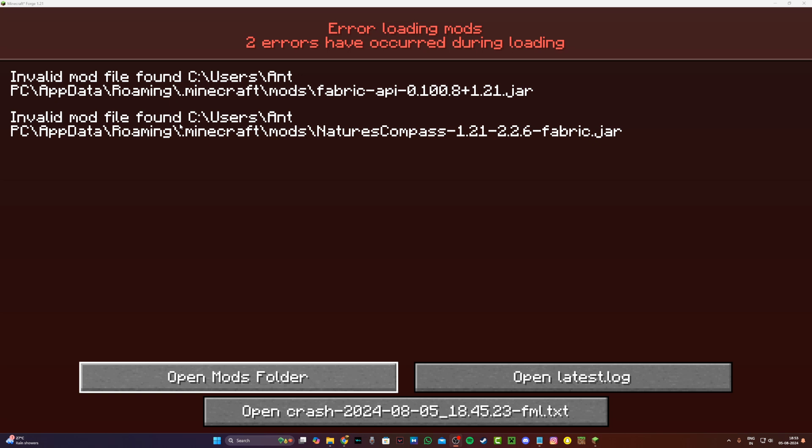Hi everyone, it's Hydrofoam here, and today I'm going to be showing you guys how to fix the invalid mod file found problem while you're trying to play Minecraft with mods installed using Forge.